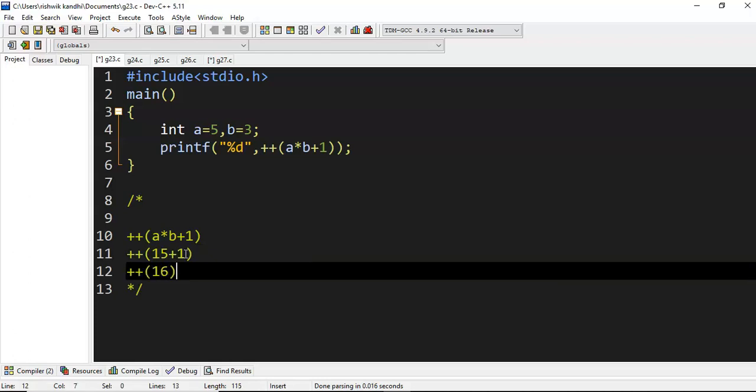Now what will happen: plus plus of 16. Obviously plus plus of 16 would be 17. That means the increment operator will be adding 1 to the existing memory location, whatever value is present in that particular memory location.